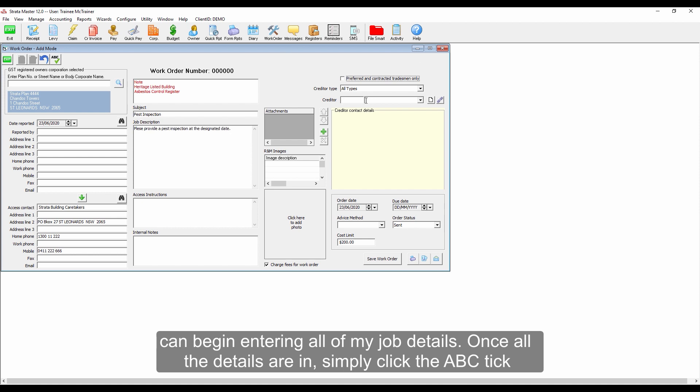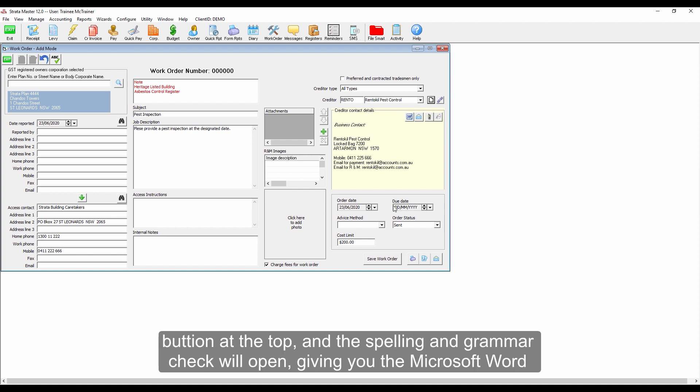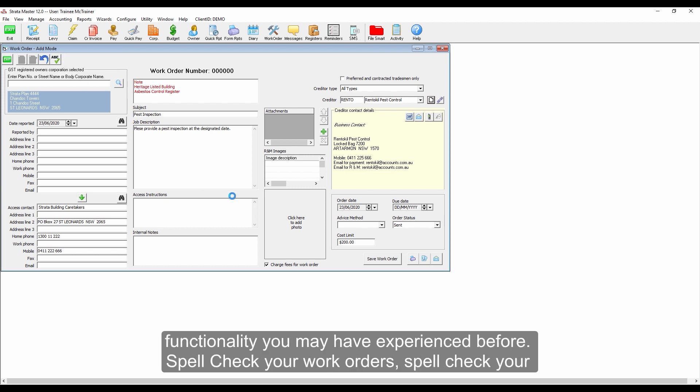simply click the APC tick button at the top and the spelling and grammar check will open, giving you the Microsoft Word functionality you may have experienced before.